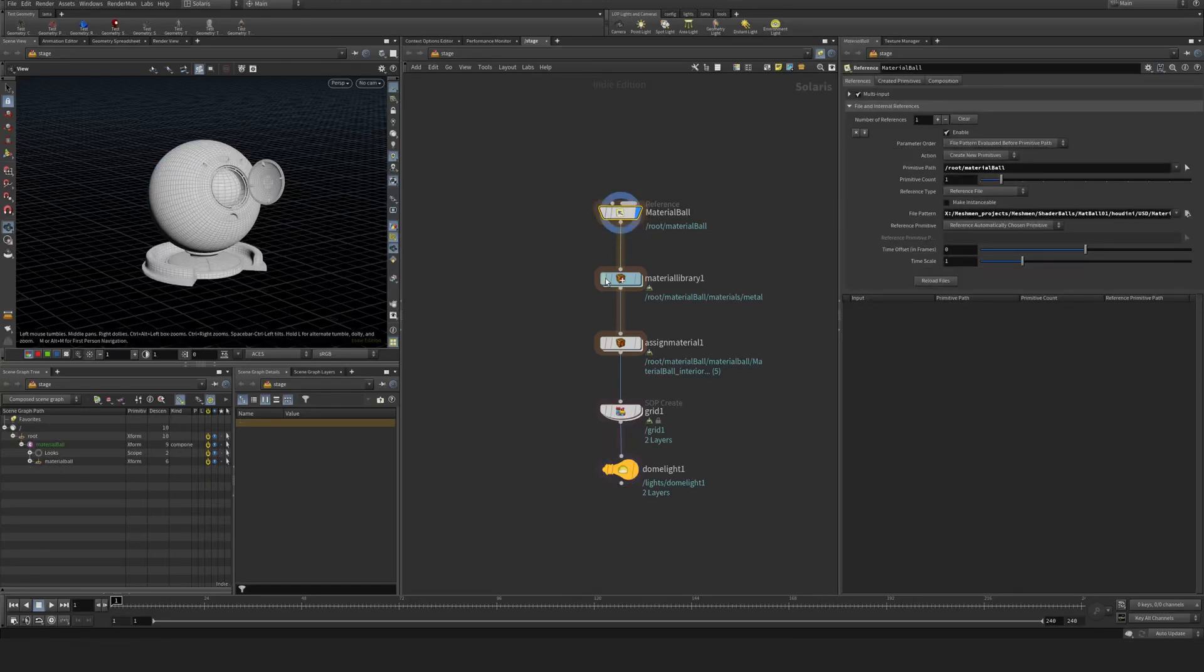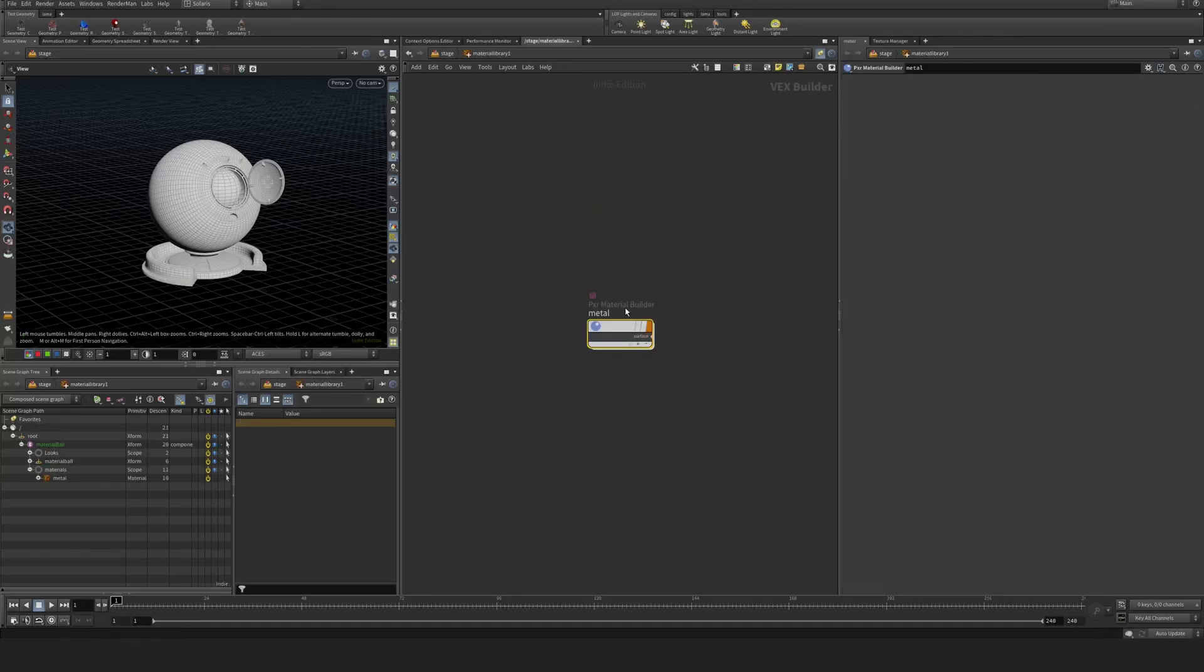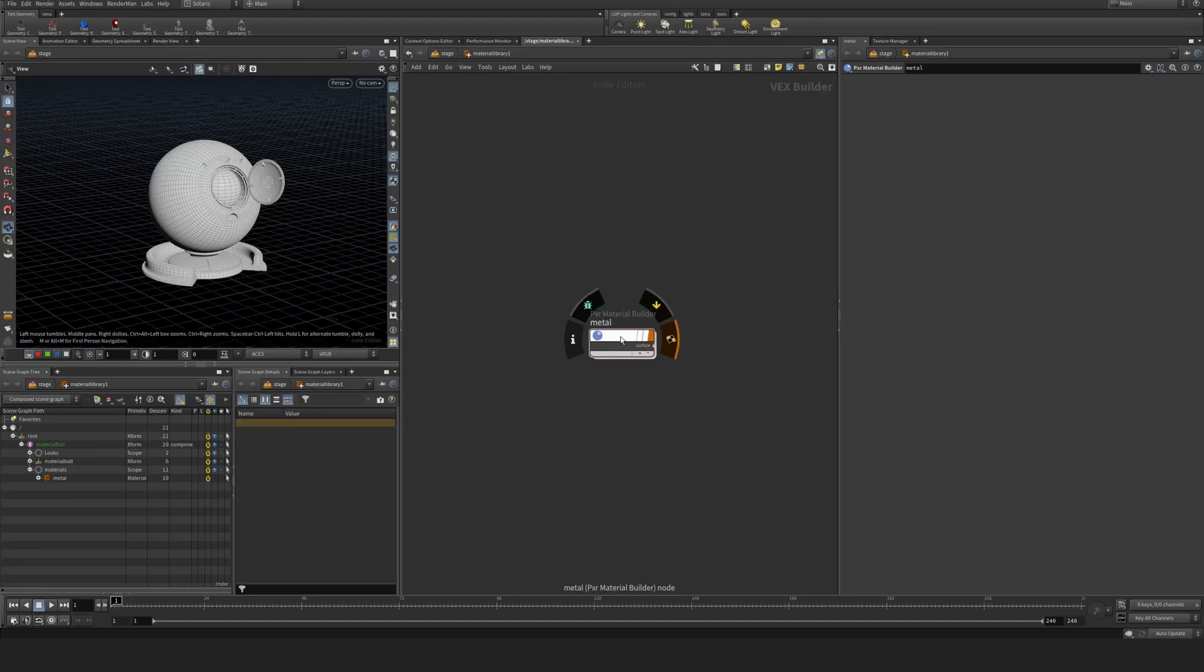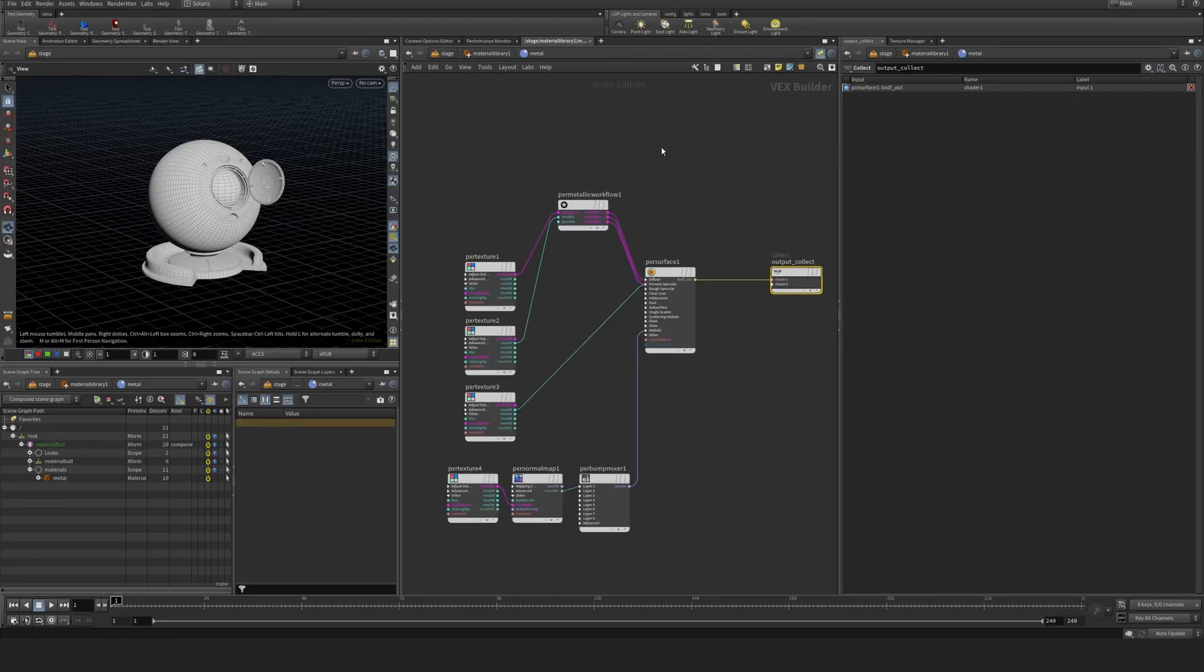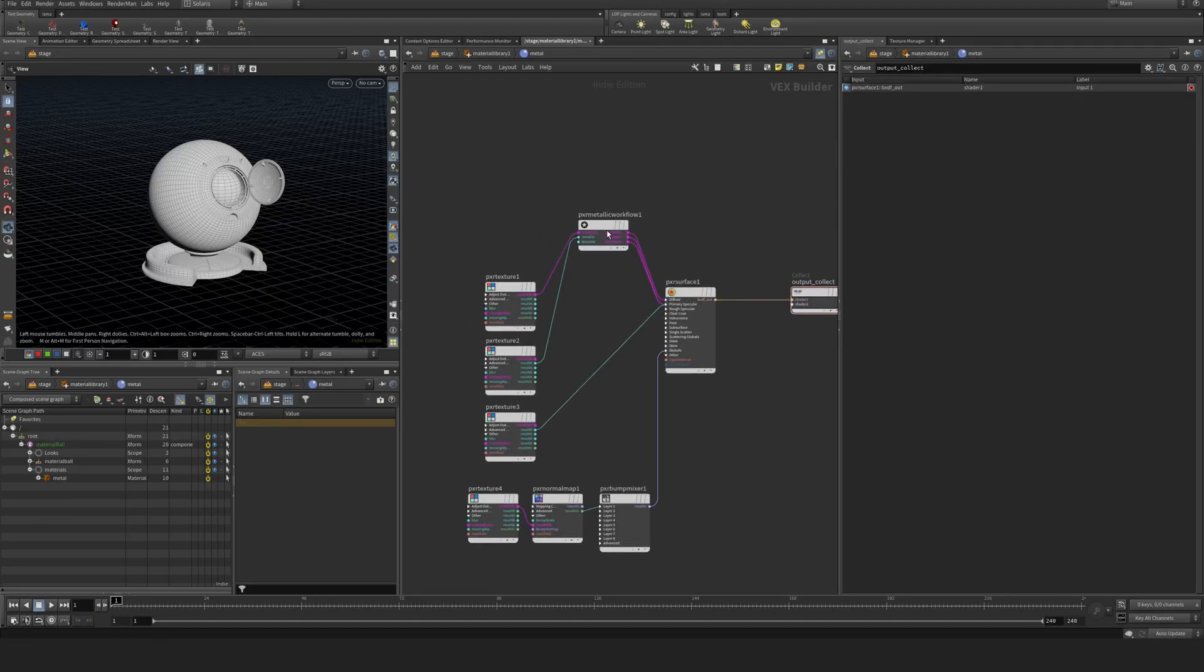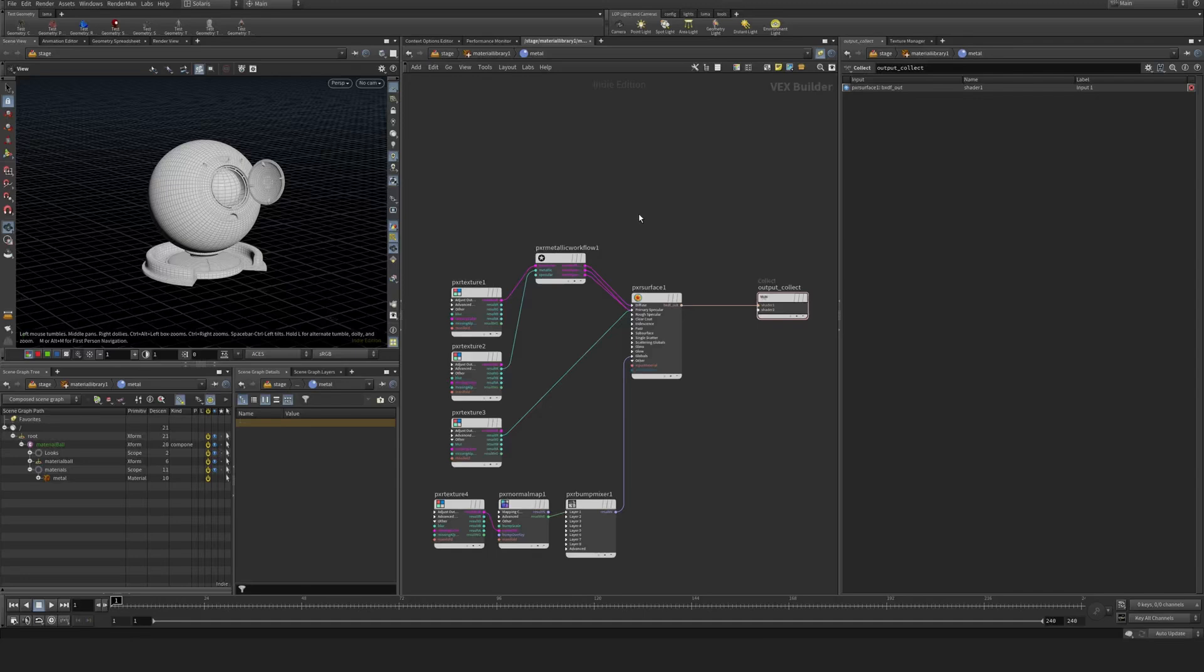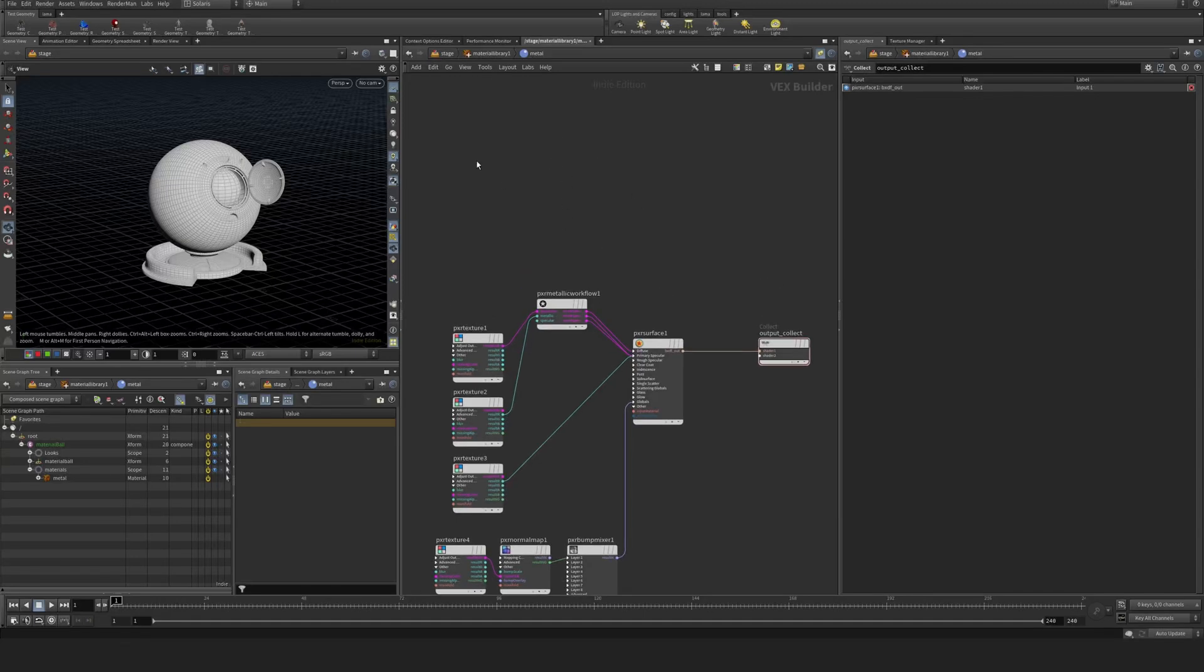Here is the ball, and I created a material library. Inside this I have a Pixar Material Builder node in my example here. I'm just going to go into this one - this is the workflow here. Now let's create this from scratch.